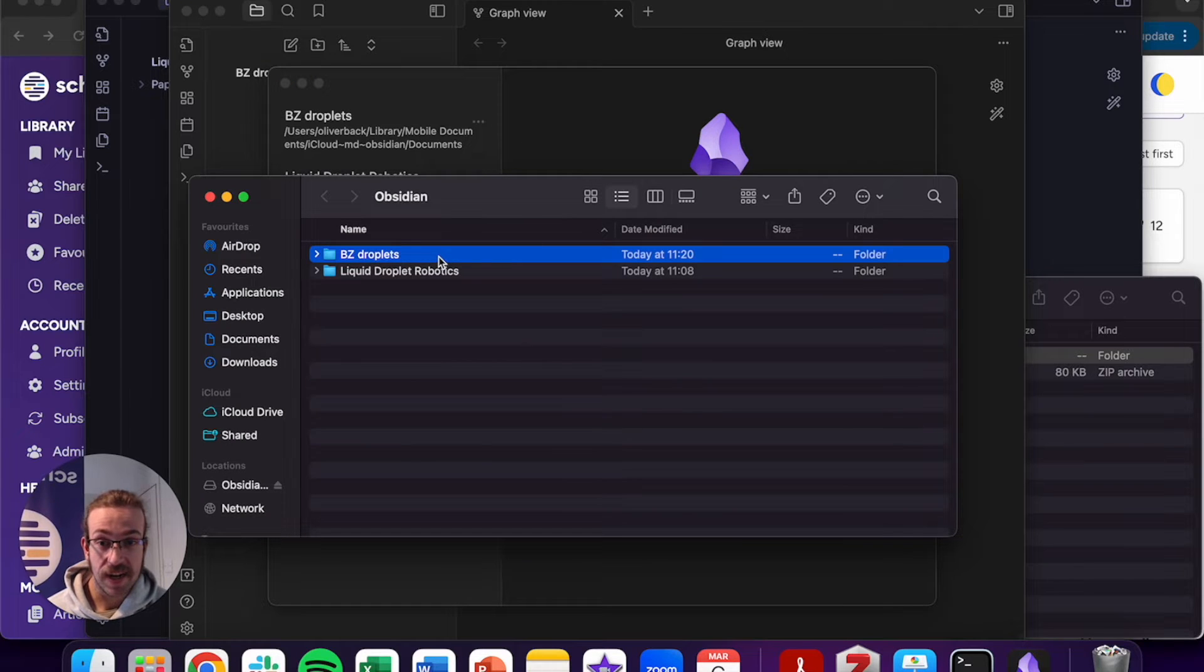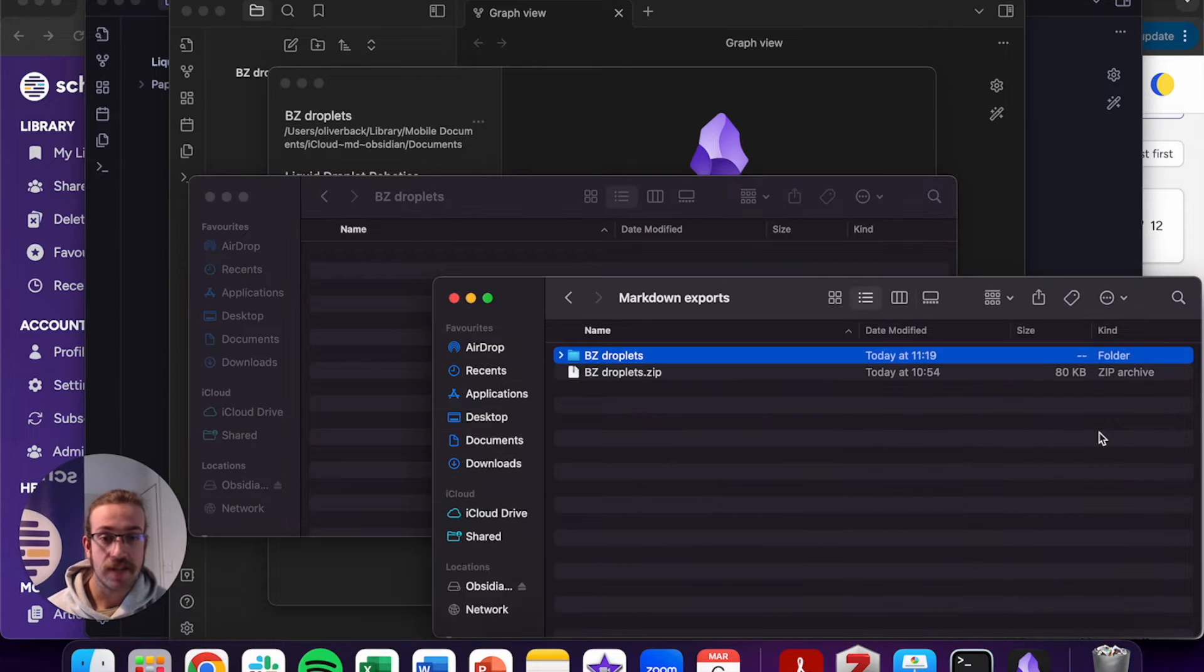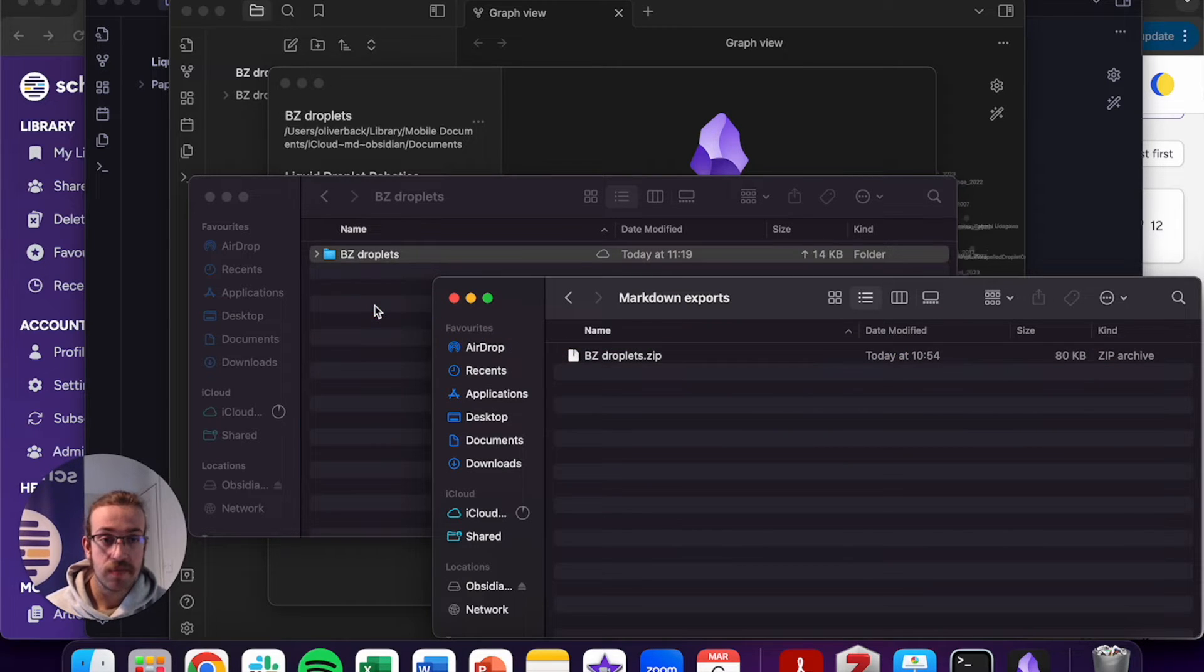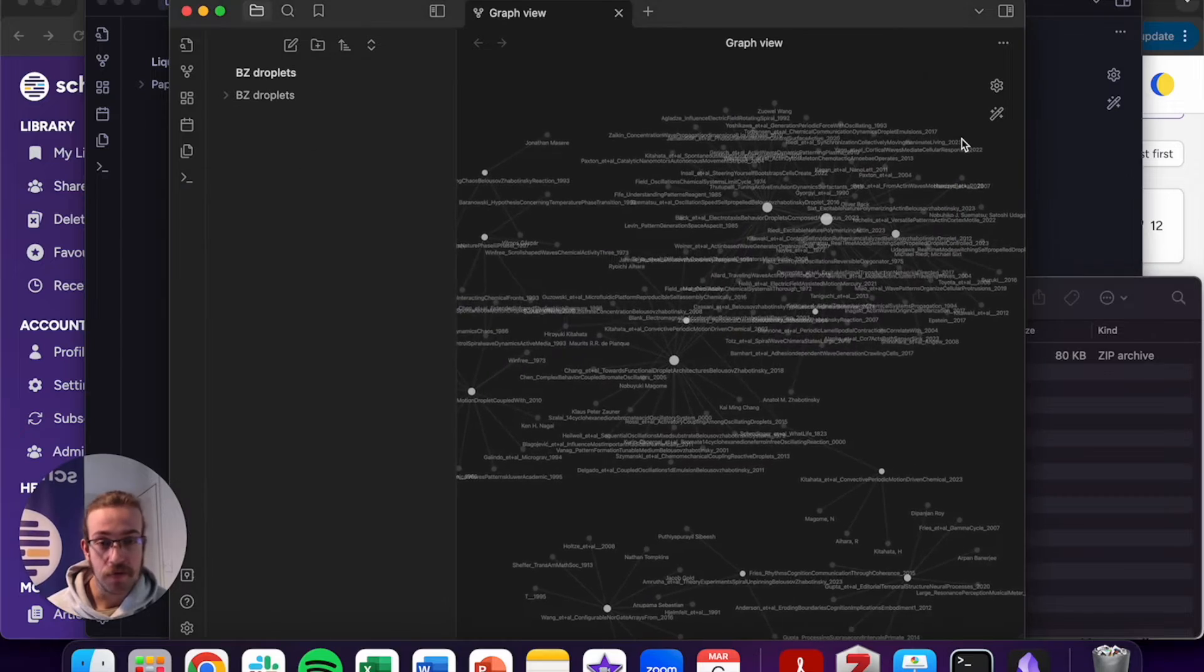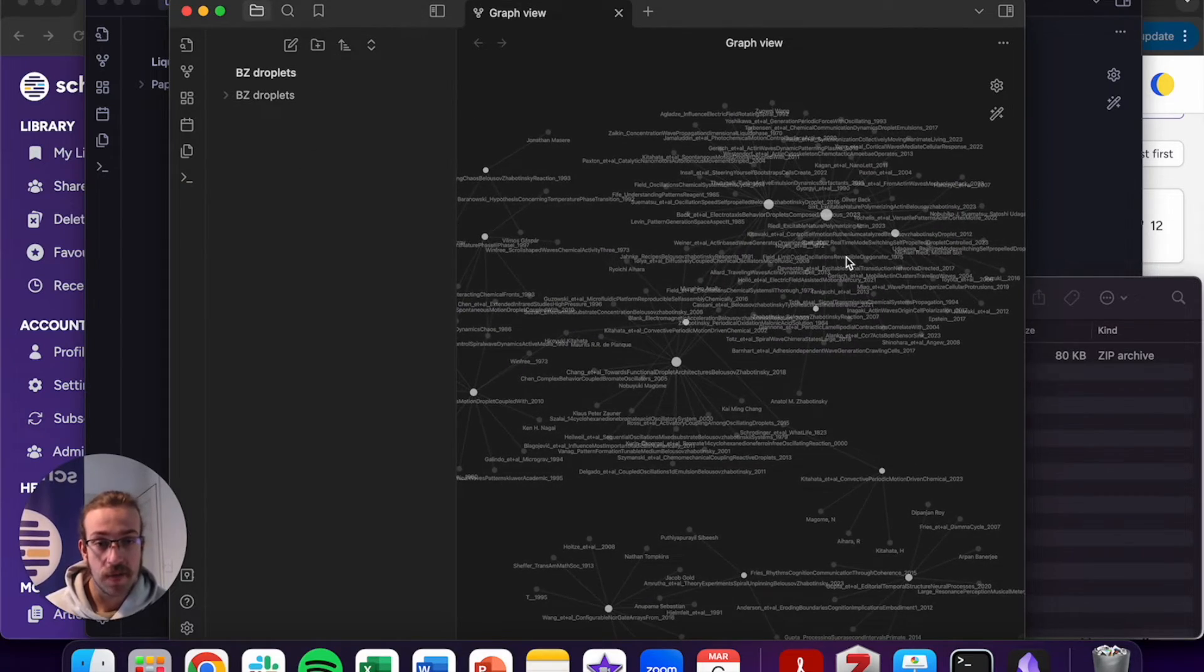From here, click into the folder, go back to where you've got your markdown file saved. Click and drag the folder across. Now you can see in the background, all of those markdown files have opened up.